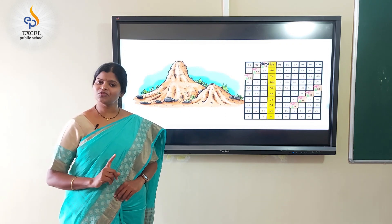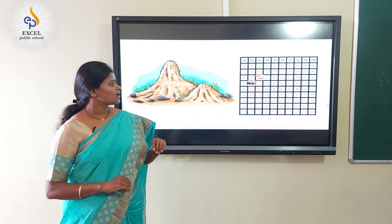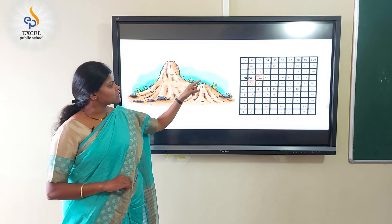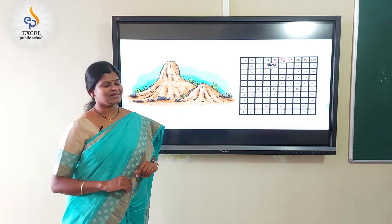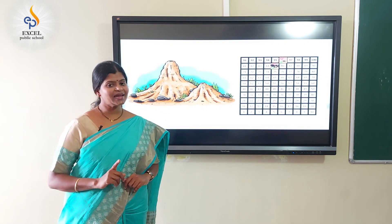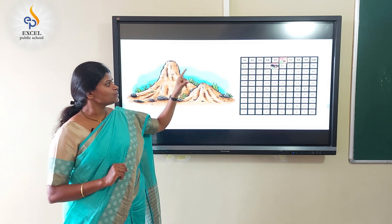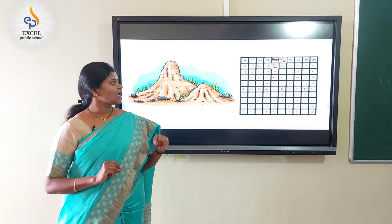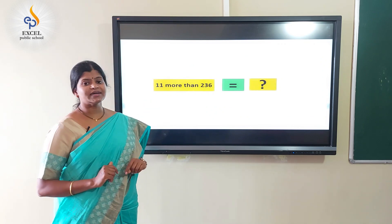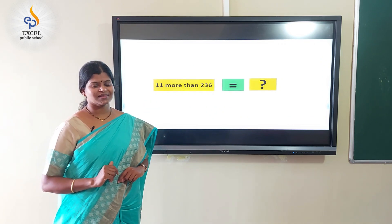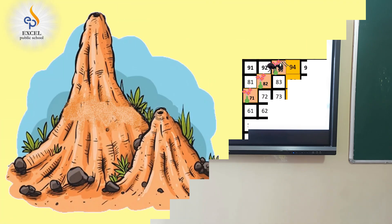Children, let's try a few more examples. What is 11 more than 52? From 52, I jump to 62 and move one step forward. That is 63. What is 11 more than 85? From 85, I jump to 95 and then move one step to 96. What is 11 more than 236? Yes, it is 247. Thank you, Ms. Shweta.